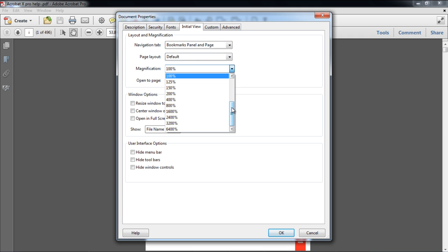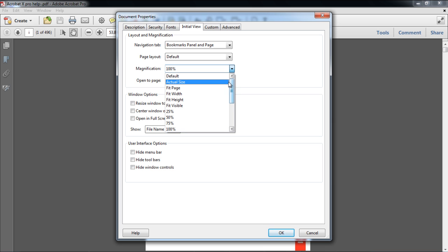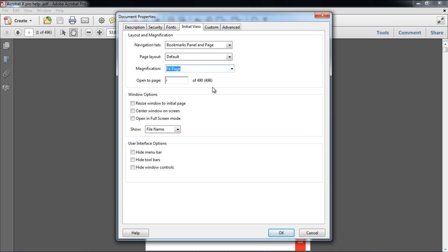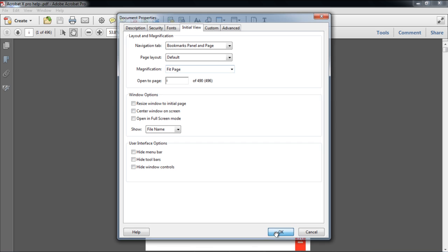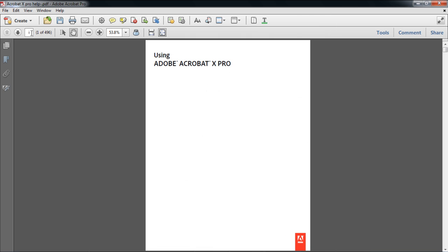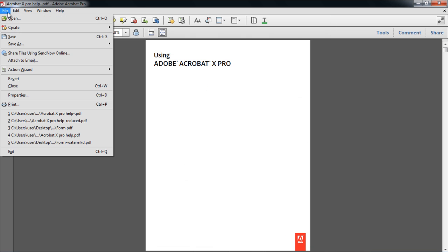Let's keep the default page layout but change the magnification option to Fit Page. This will display the entire page on your screen. Now let's click the OK button and save the document.